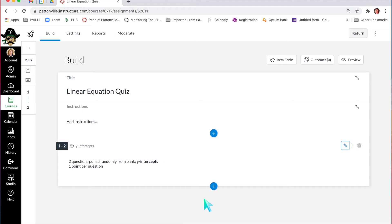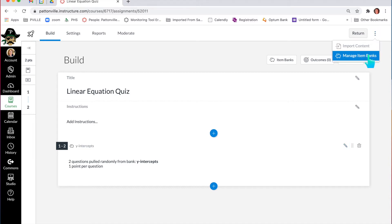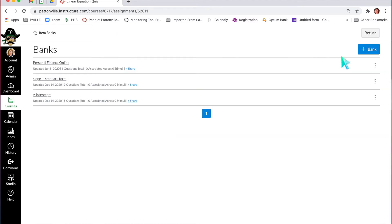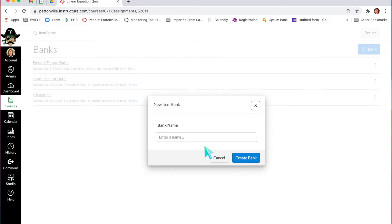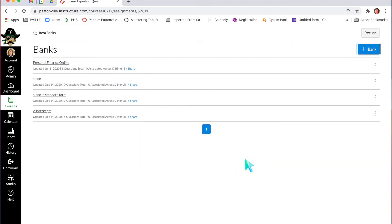But how do you even make an item bank? I'm going to click on the three dots next to the return button in this quiz and click on manage item banks. Once I get here, I can add another bank or open a bank I already have. I'm just going to add a new bank, give it a name — Slope — and hit create bank.